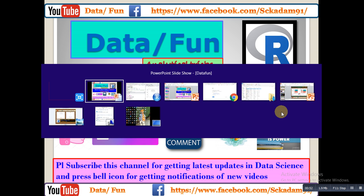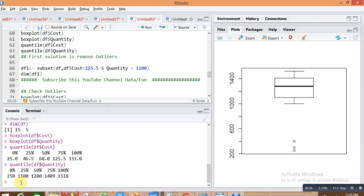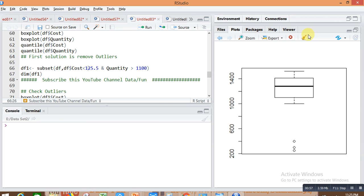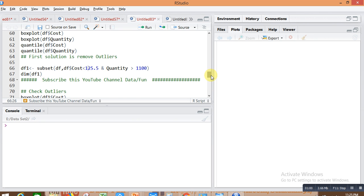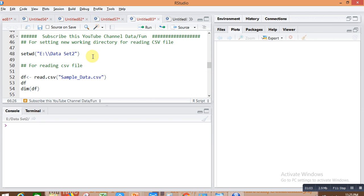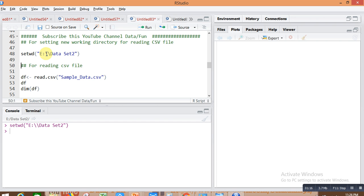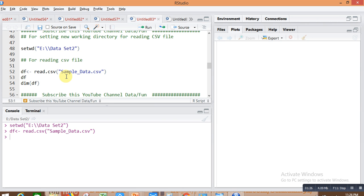First, we are setting the working directory for reading the data set. My data set is saved in the specified path under the data set folder. I'm writing setwd() with the directory address in double quotes. My sample data is in CSV format, so I'm using the read.csv() command to read 'sample.csv' and storing it in a data frame named df.